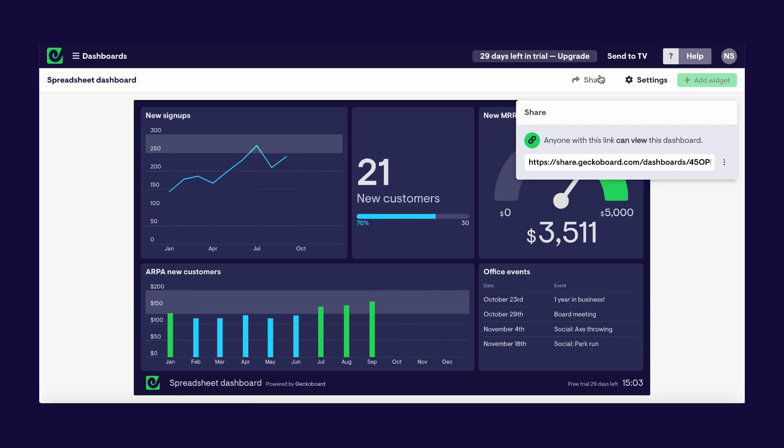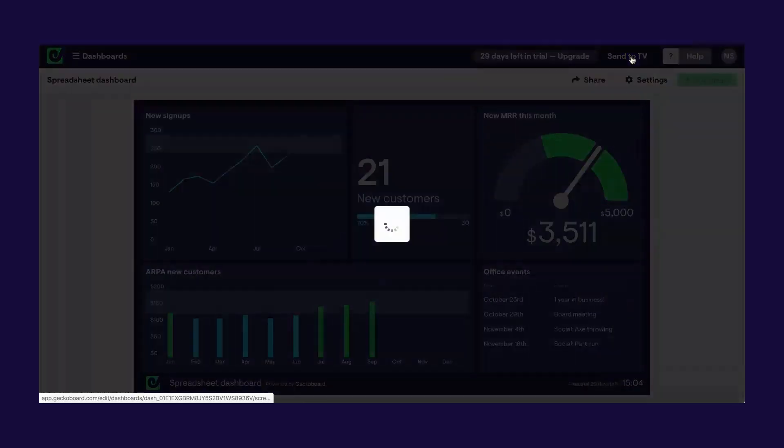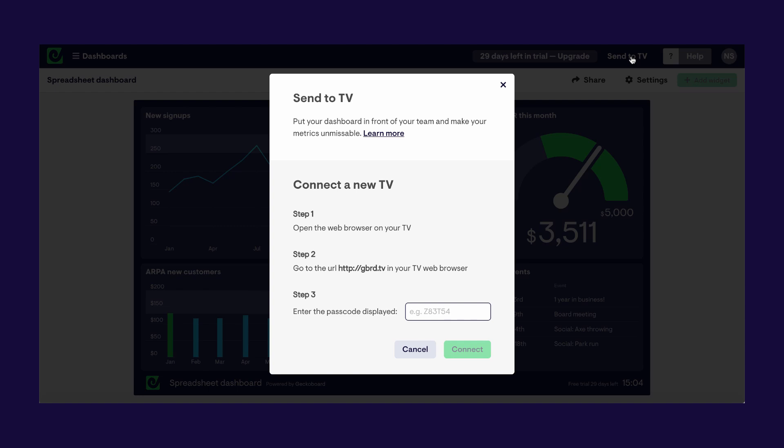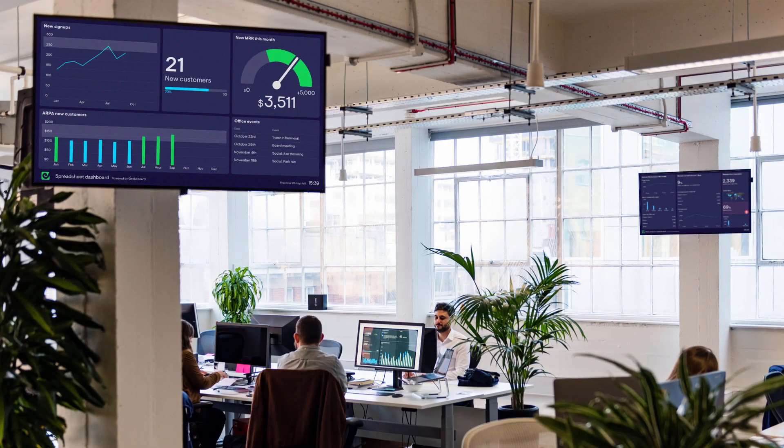And in a couple of minutes I've turned some of the most important numbers from my spreadsheet into a really easy-to-understand dashboard, which is ready to share with my team using Geckoboard's Send to TV feature — which makes it really easy to get this dashboard up on a big screen in your office.